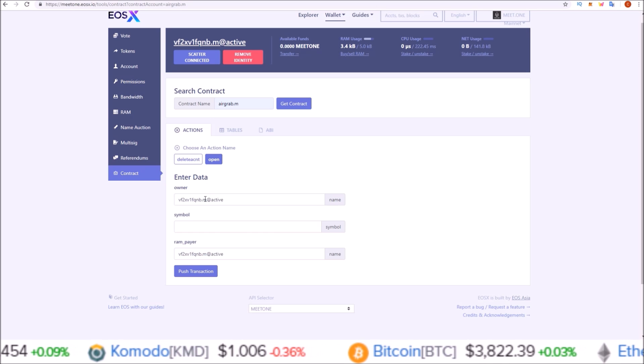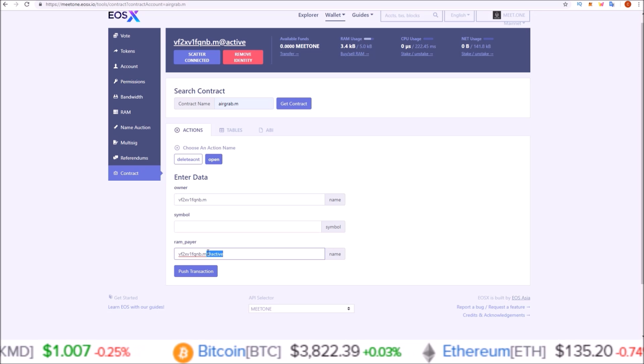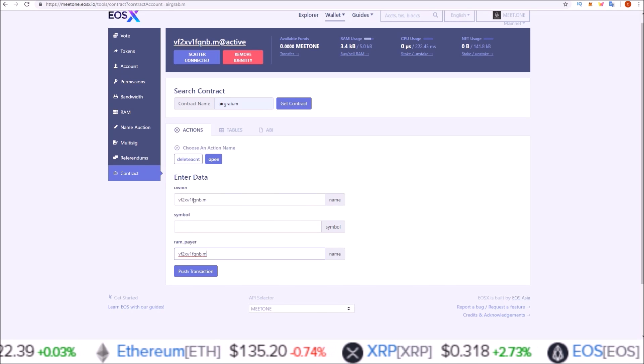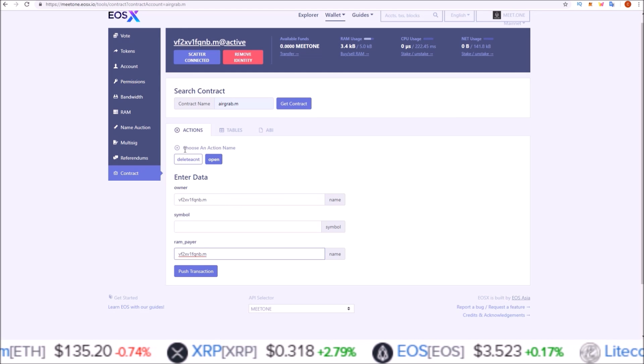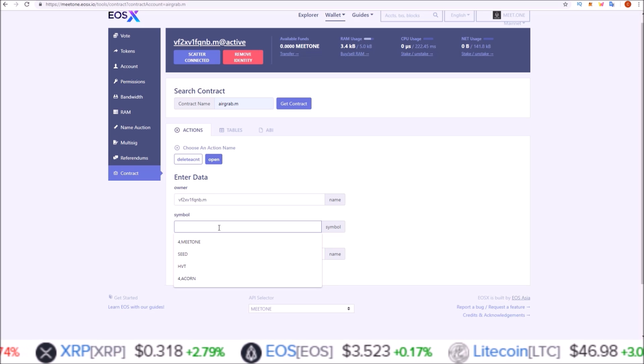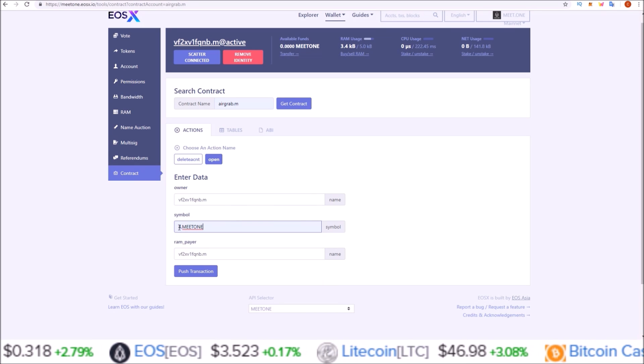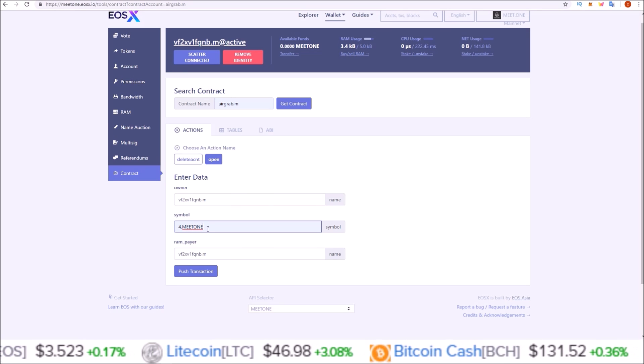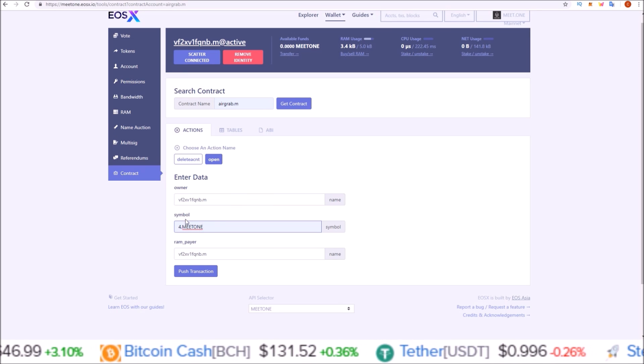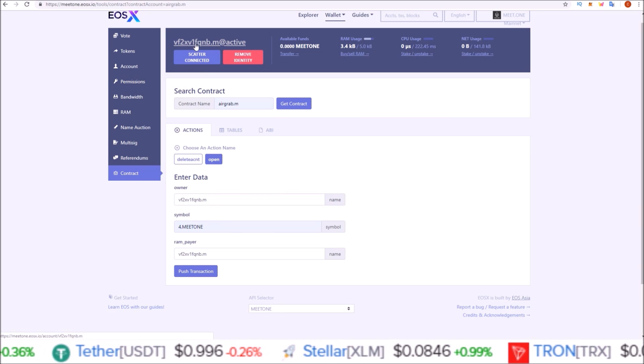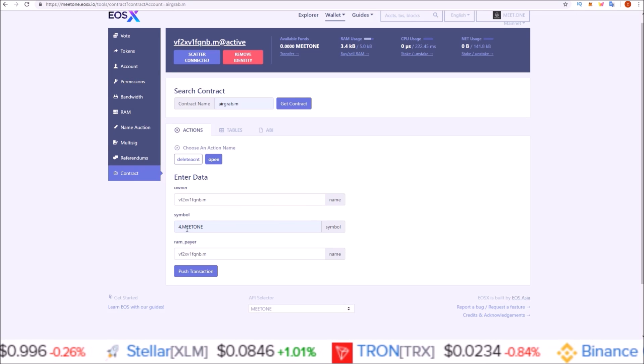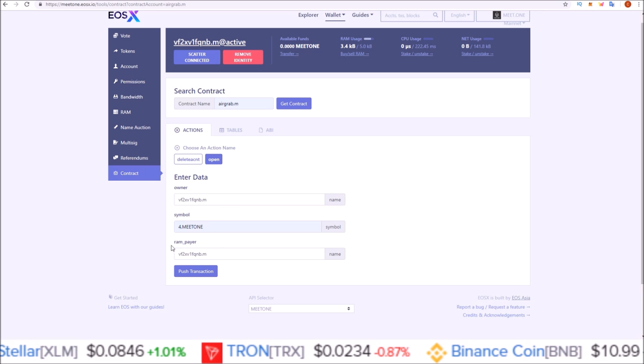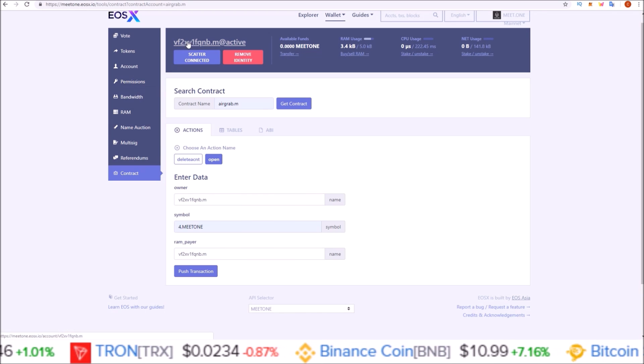After you paste them in here, you want just the account name. If you have at active or at owner, just delete that. Here's my account name, same account name up here, account name, same account name up here. Under the symbol section you're going to put 4,MEETONE in capitals. We are just assigning the symbol to the token. On this page you should have your account name found right up here, the Scatter identity you just attached, 4,MEETONE all in capitals there, and then ram payer is again your account name from up here.